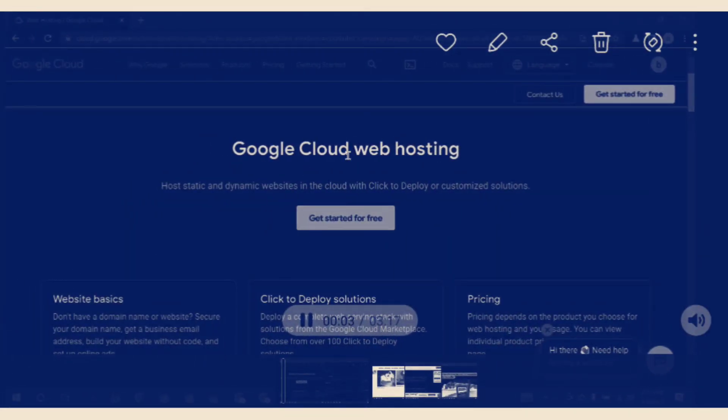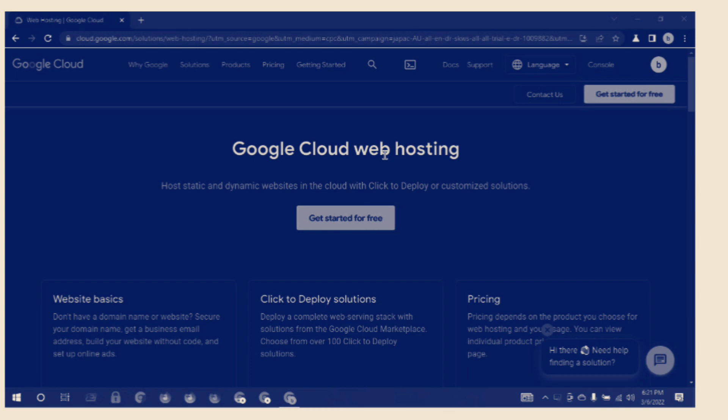Google Cloud website hosting. Host static and dynamic websites in the cloud with click-to-deploy or customized solutions.